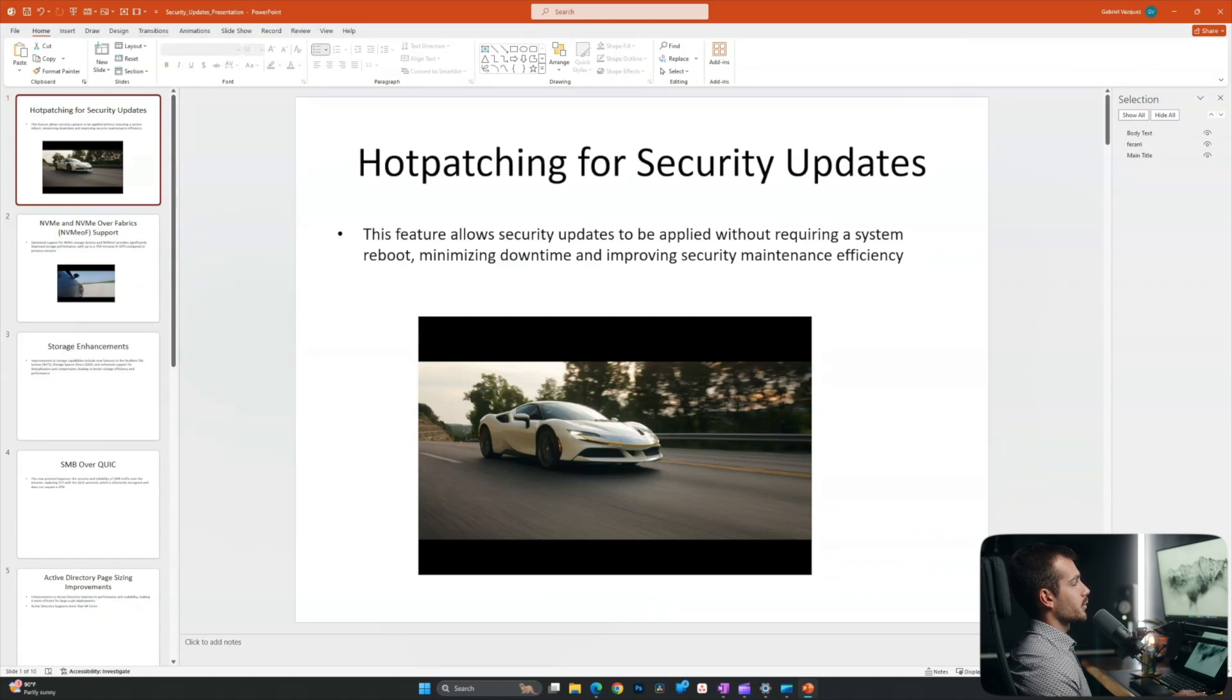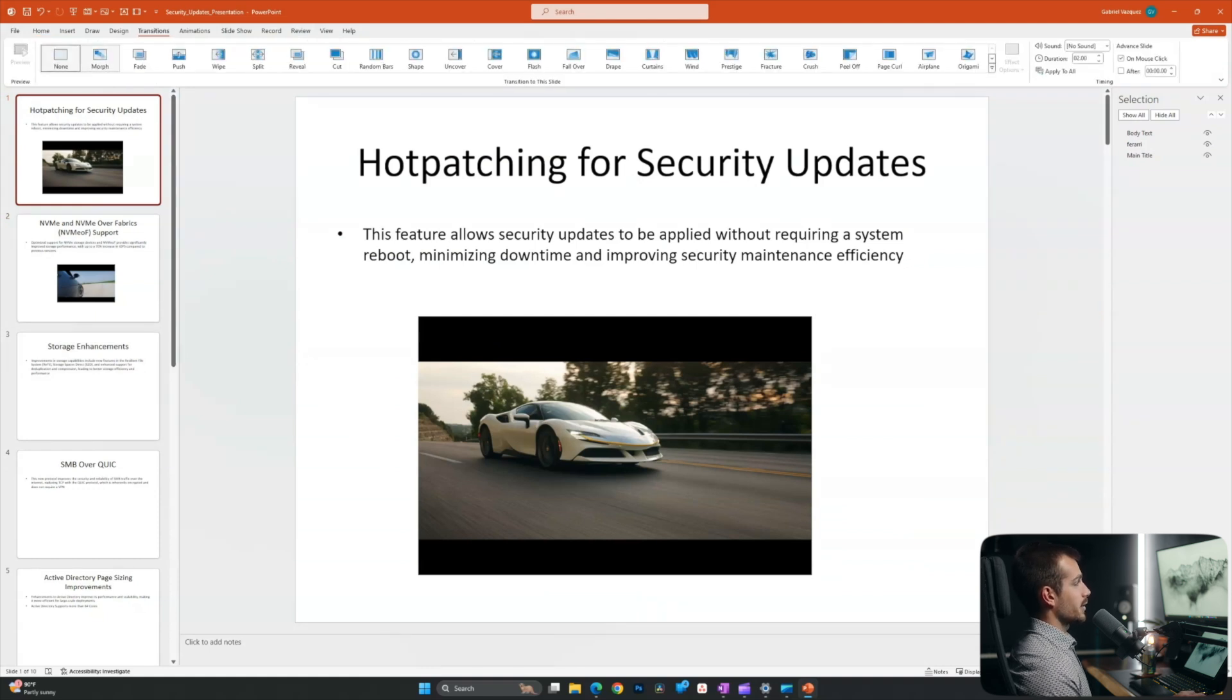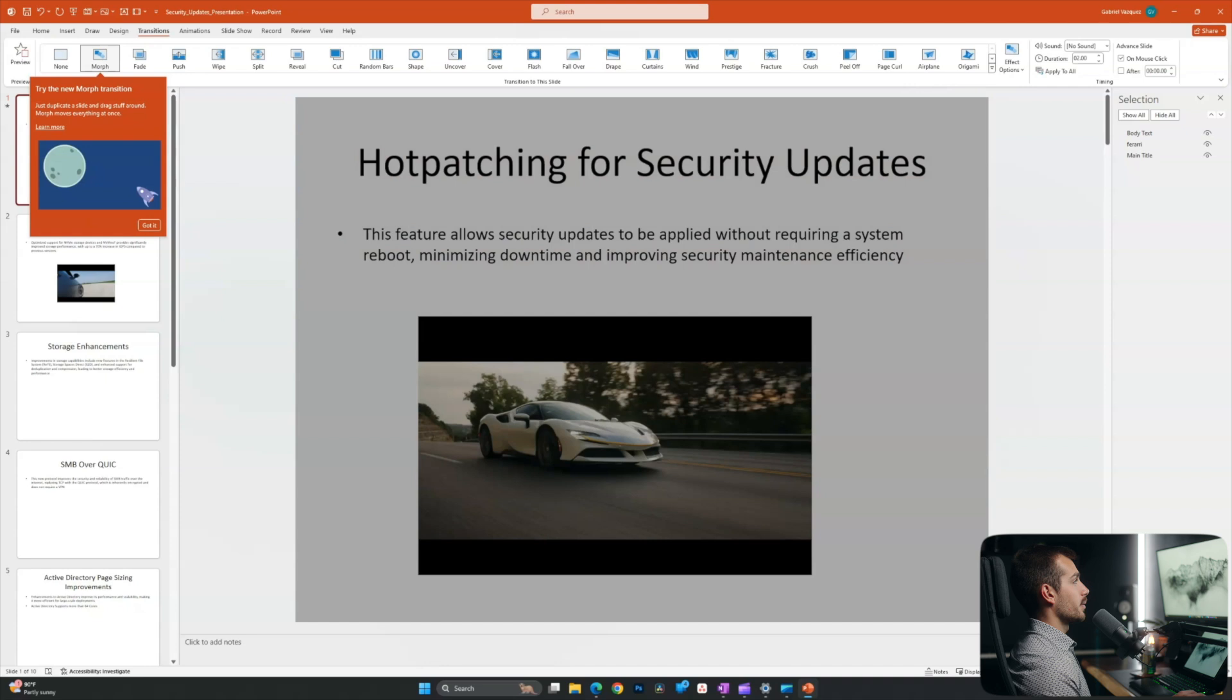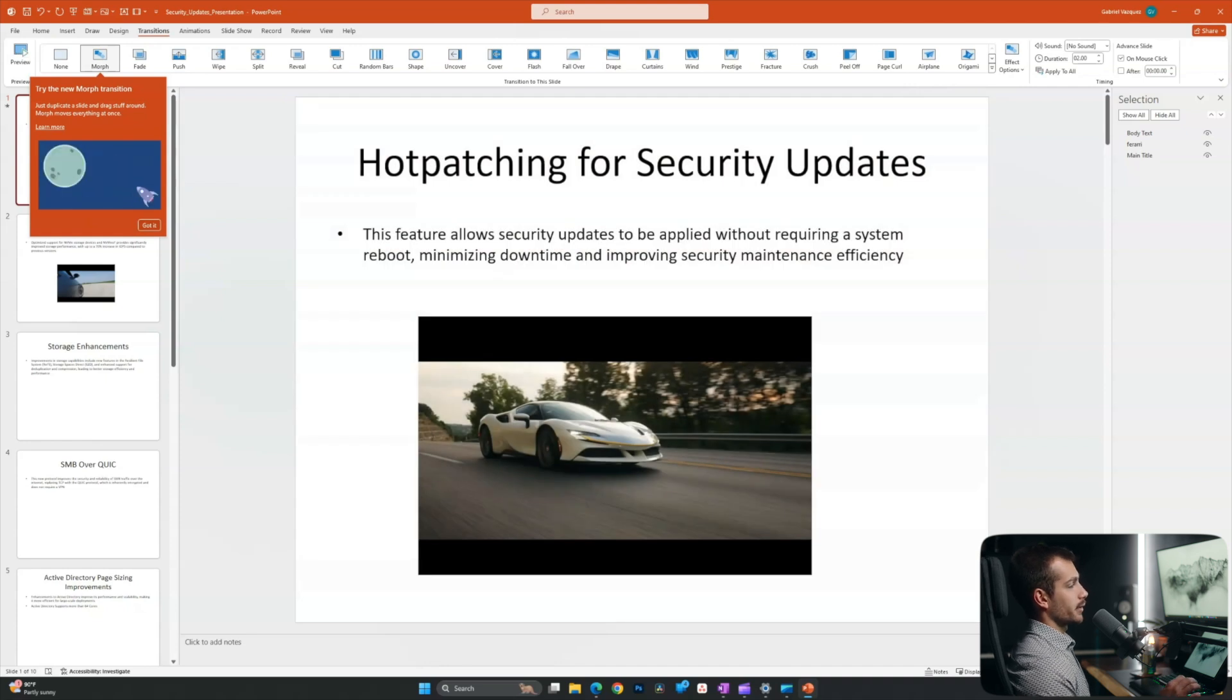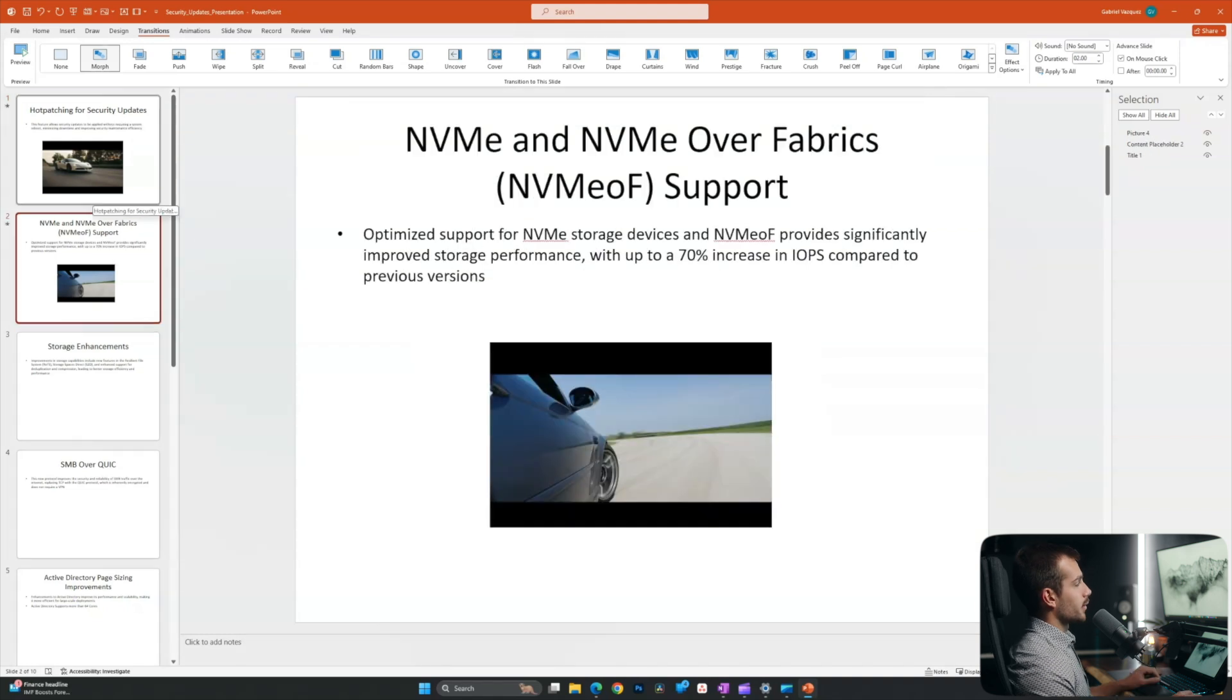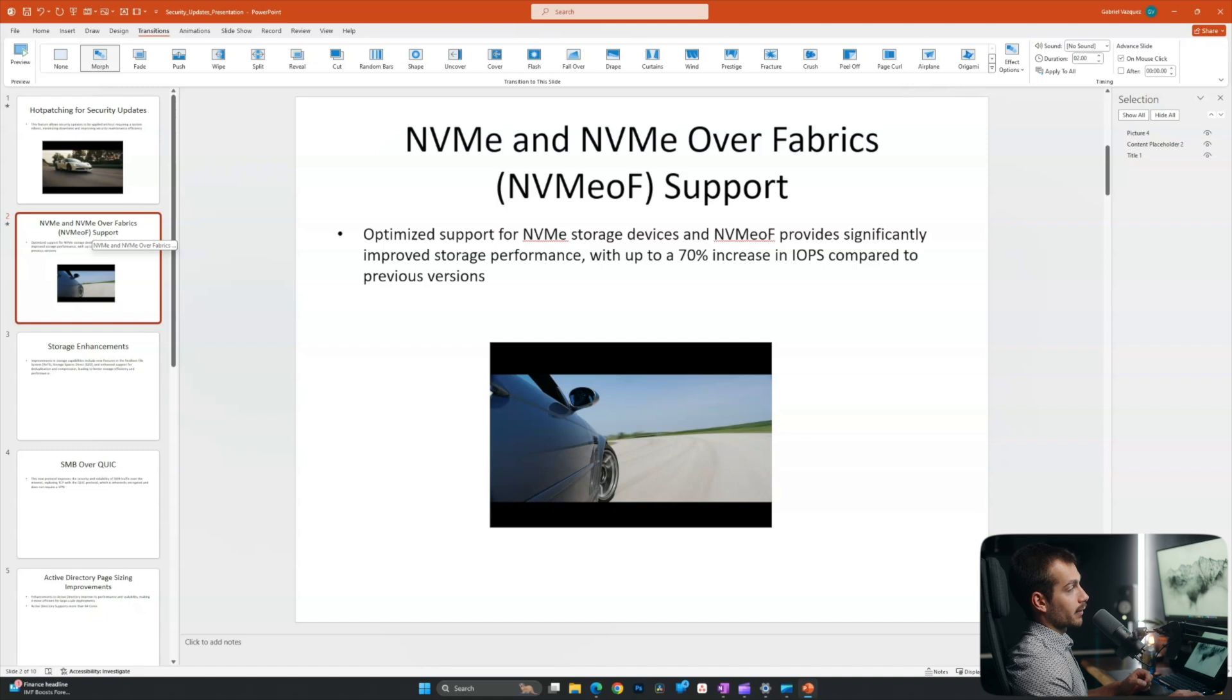Okay, next up, we're going to go to transitions. And our feature here is the morph transition. This is pretty cool because it helps create this sort of dynamic seamless transition between two slides. All right. And so I'll click the slide that I want it to be applied to. And it'll sort of start the transition from the last slide. So I'll start here.